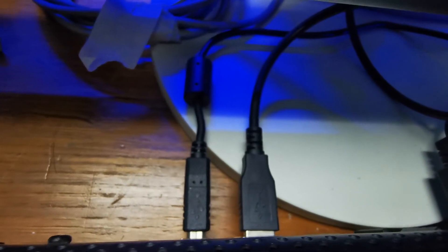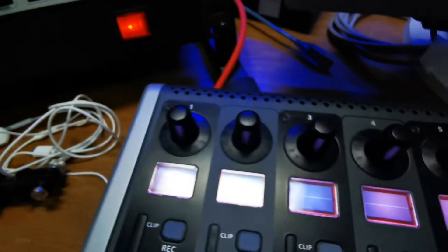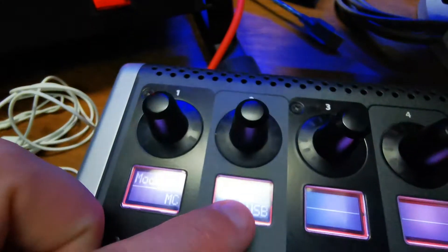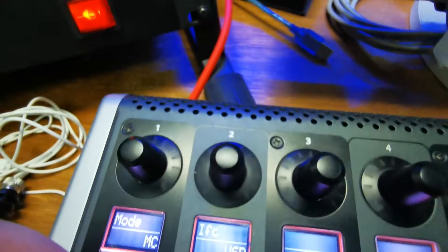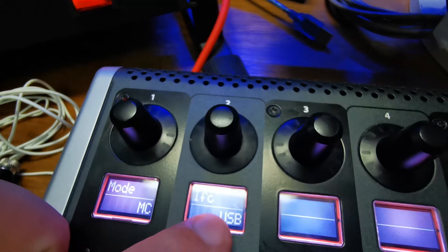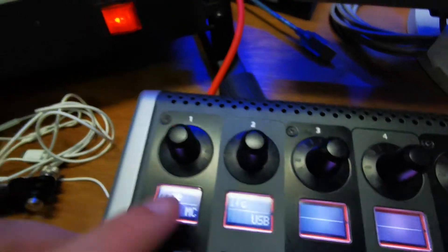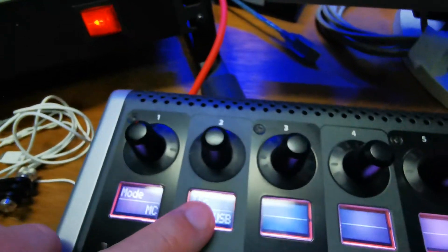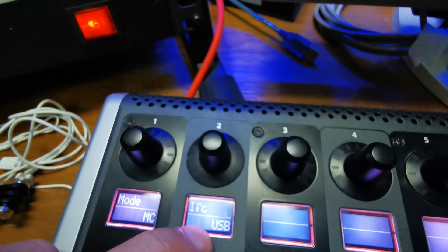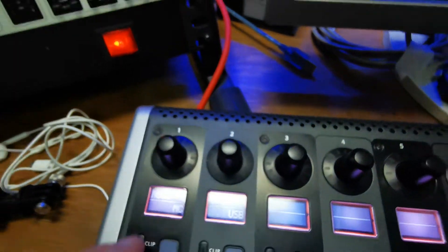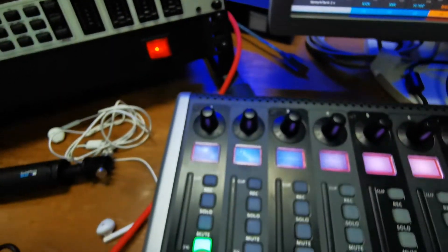Once again to confirm it, yes, I'm using USB cables for the connection. That's why I'll set USB connection here. Once again, Mackie mode and USB connection, and I confirm it by pressing the select button.